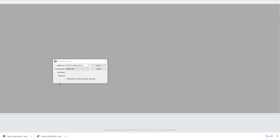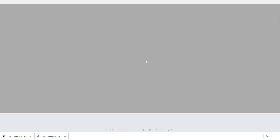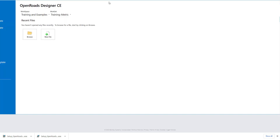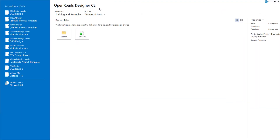Once downloaded, you can search for OpenRoads and select it from the search bar. It will prompt you for your ProjectWise login. In this case I'll press Cancel and go into the main page.